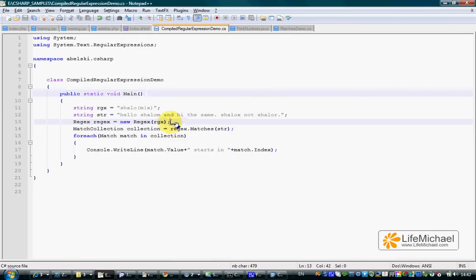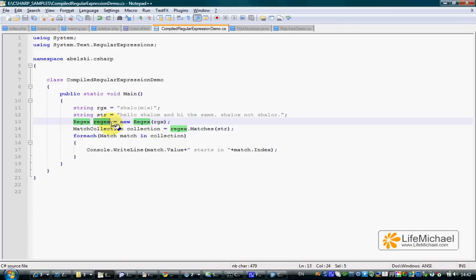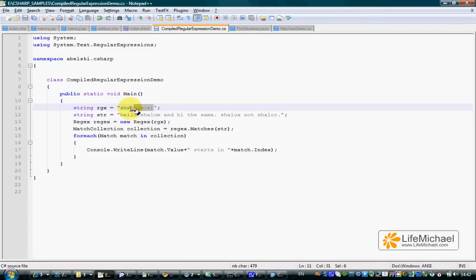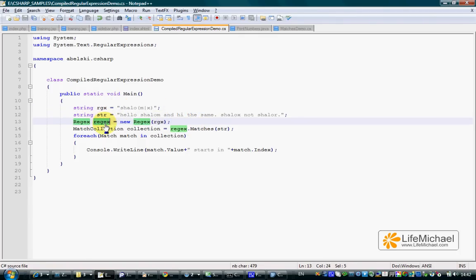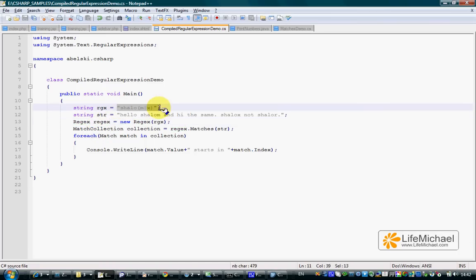Instantiating regex, we get a reference for a regex object that represents a specific regular expression. In this code sample, we pass over to the regex constructor this specific string. The meaning is that the variable regex now holds a reference for a regex object that represents this specific regular expression.